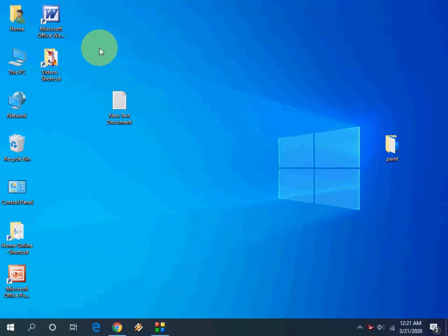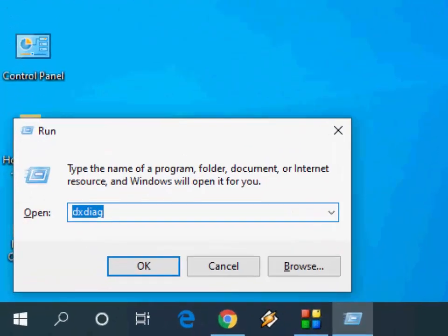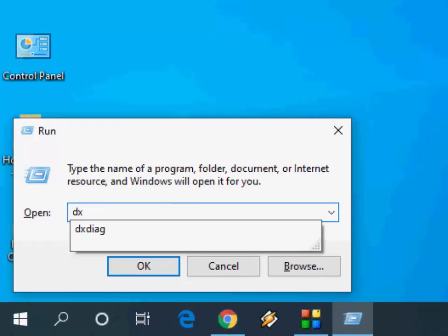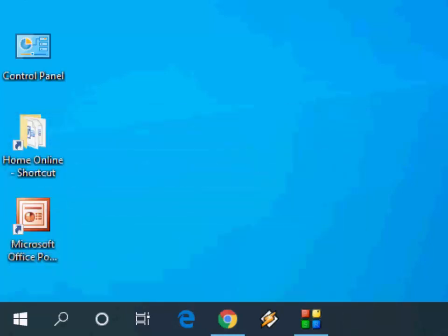If you don't receive an automatic update for your driver, you can follow this step. First, we need to know which graphics card you're using. Just press Windows+R from your keyboard, type dxdiag, and then press Enter.